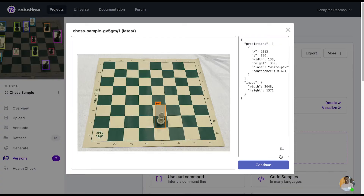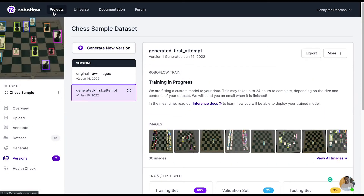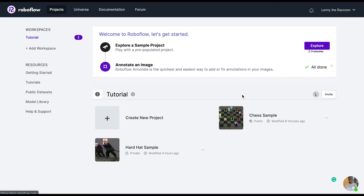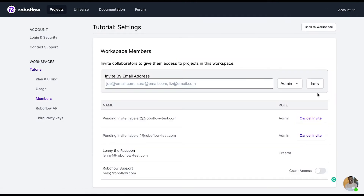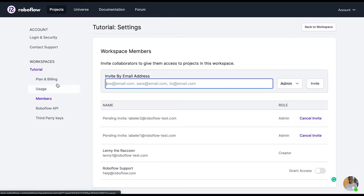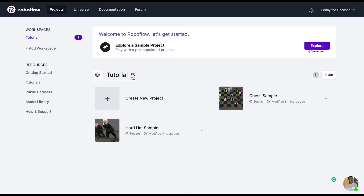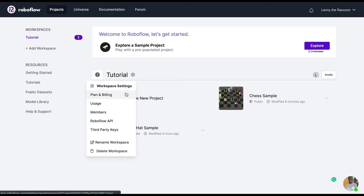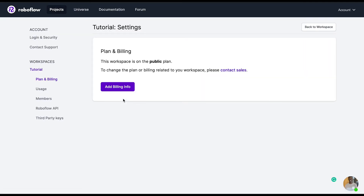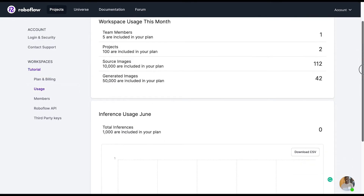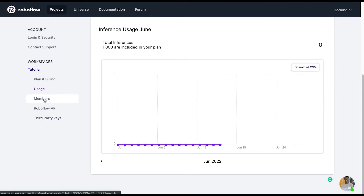Let's take a quick look at our workspace settings. We may want to cancel an invite, add RoboFlow support for assistance, add more labelers to help us get more representations of chess pieces in the dataset, or add more people to look at our model training results and give feedback. If you're on a public workspace, you can share your RoboFlow Universe link so others can look at your workspace without having the ability to manipulate any of your images.